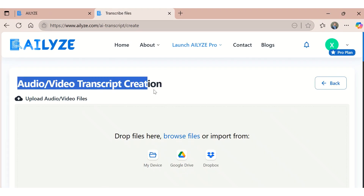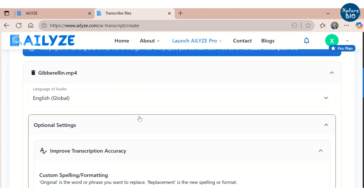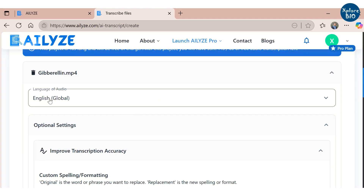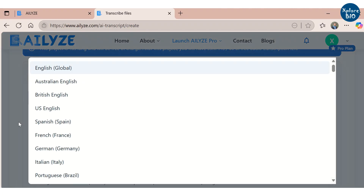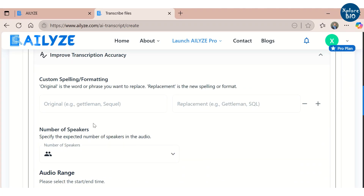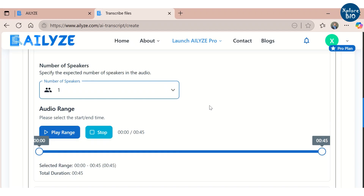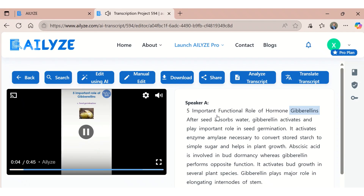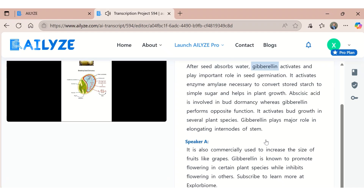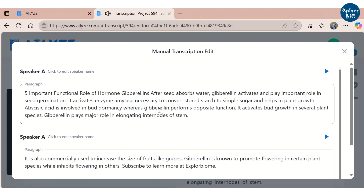You can also upload audio or video files to get their transcription. Here I have uploaded one of my short videos. It will ask you to provide additional information like the language of the audio, number of speakers, and whether to enable chapters, labels, or highlights. Here is the word-to-word generated transcript — you can perform AI edits or manually edit it, download it, analyze it, or translate it to another language if needed.